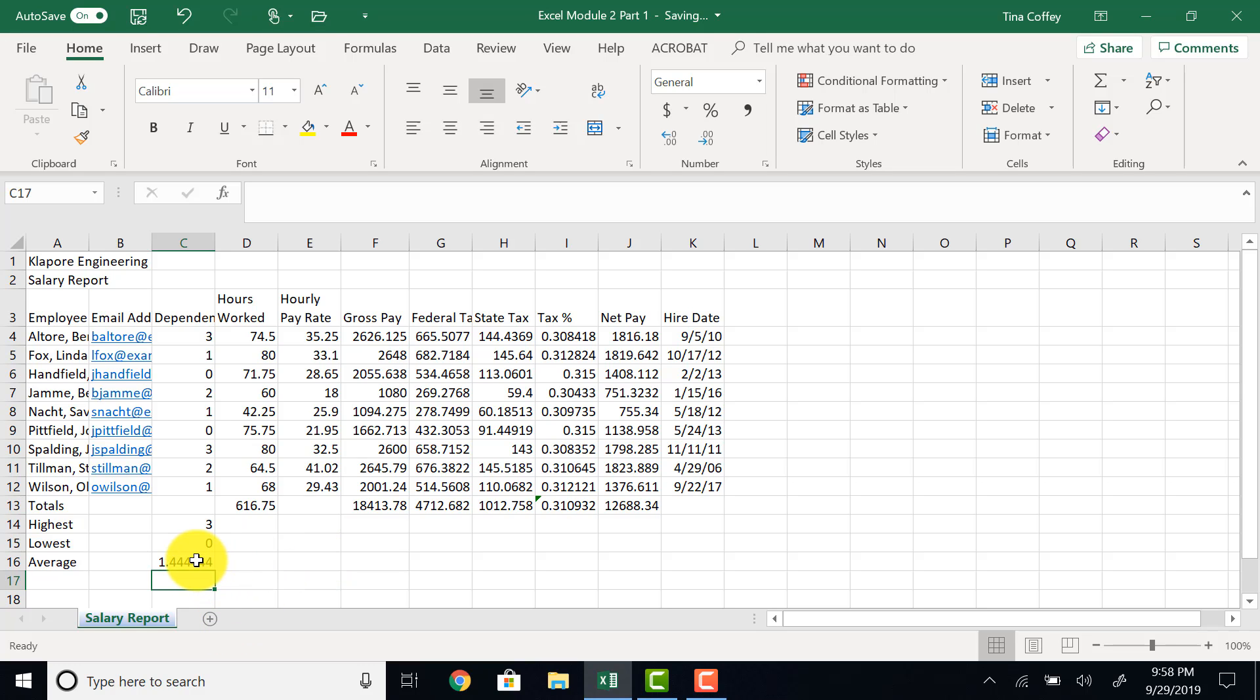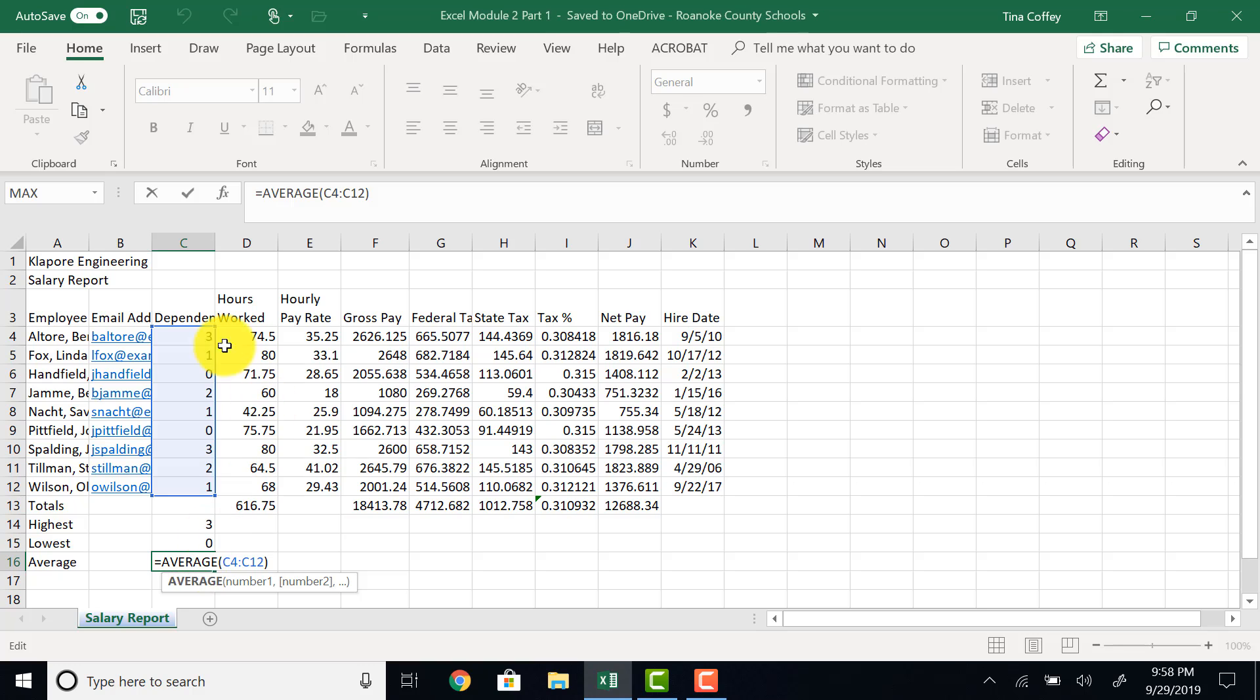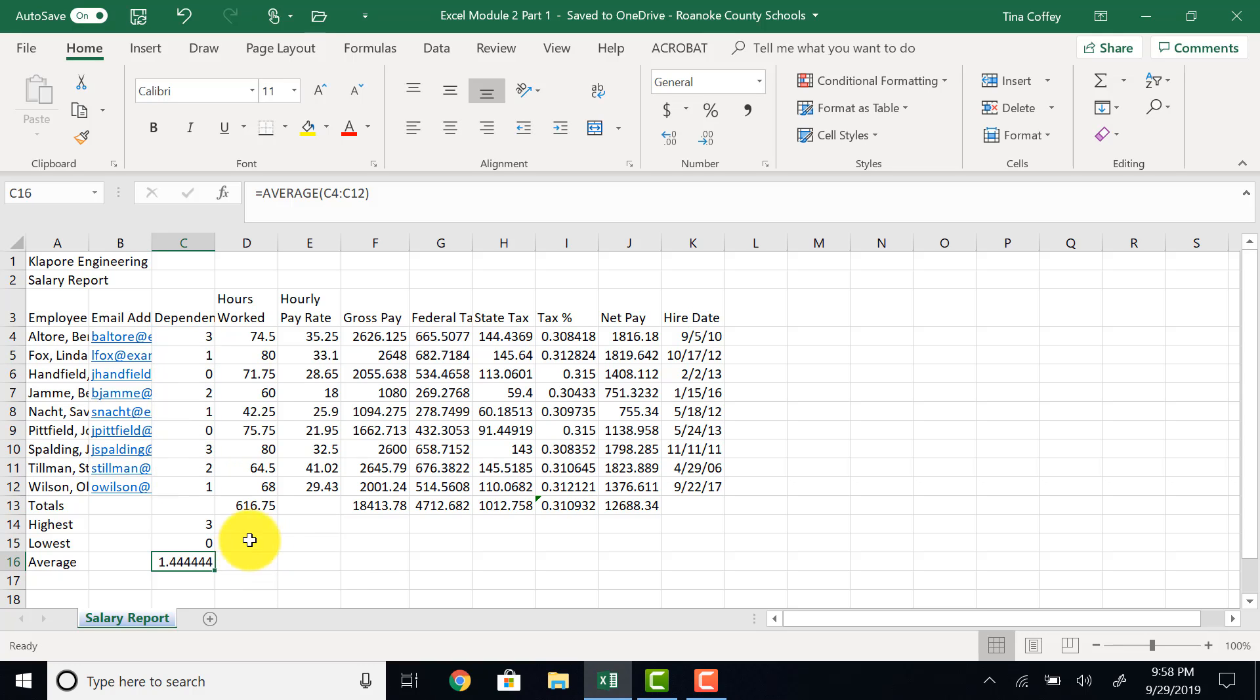At any point in time, if I need to check a formula, I can double click, and it will light up which cells are involved in the formula. Escape is a great way to get out of that.